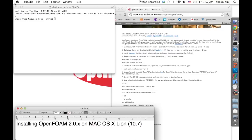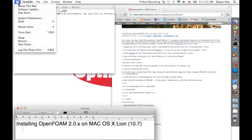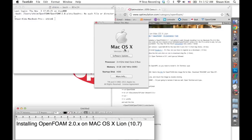As you can see, I'm using OS X 10.7. They call it Lion.